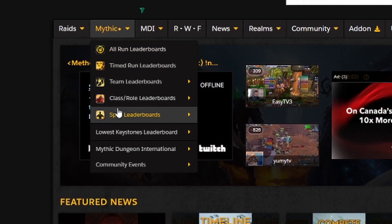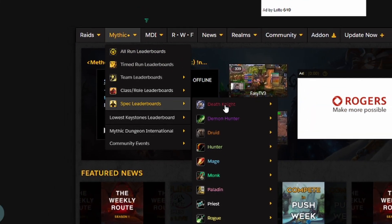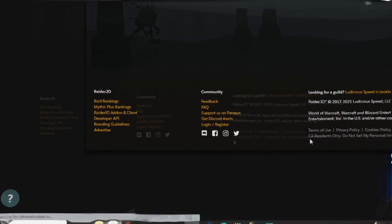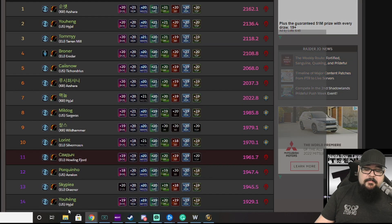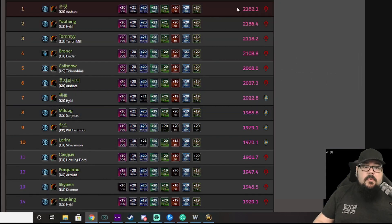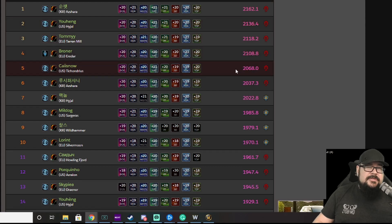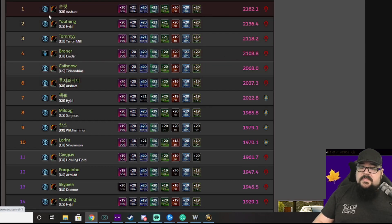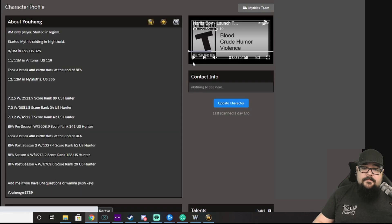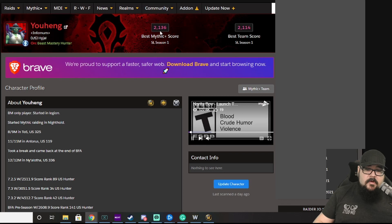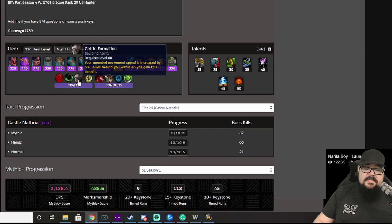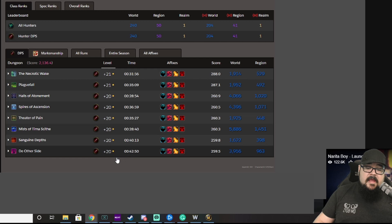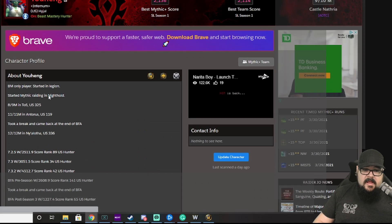So, I'll go to Mythic Plus, I'll go to spec leaderboards, class, hunter, beastmastery hunter. Boom. So, these are all the top beastmastery hunters in the world. Their current IO score. Now, IO score is a score generated by the dungeons you do. Each dungeon at a certain level has a certain value. That value is added up to give you a total score. Let's check out Yuhang. So, Yuhang, here we go. We got a crazy score of 2136. We go down here, we can see what gear he's using, what talents he's using, and also, if you want to peep, these are all the dungeons he's completed. And if they got a little star beside them, that means it was on time.